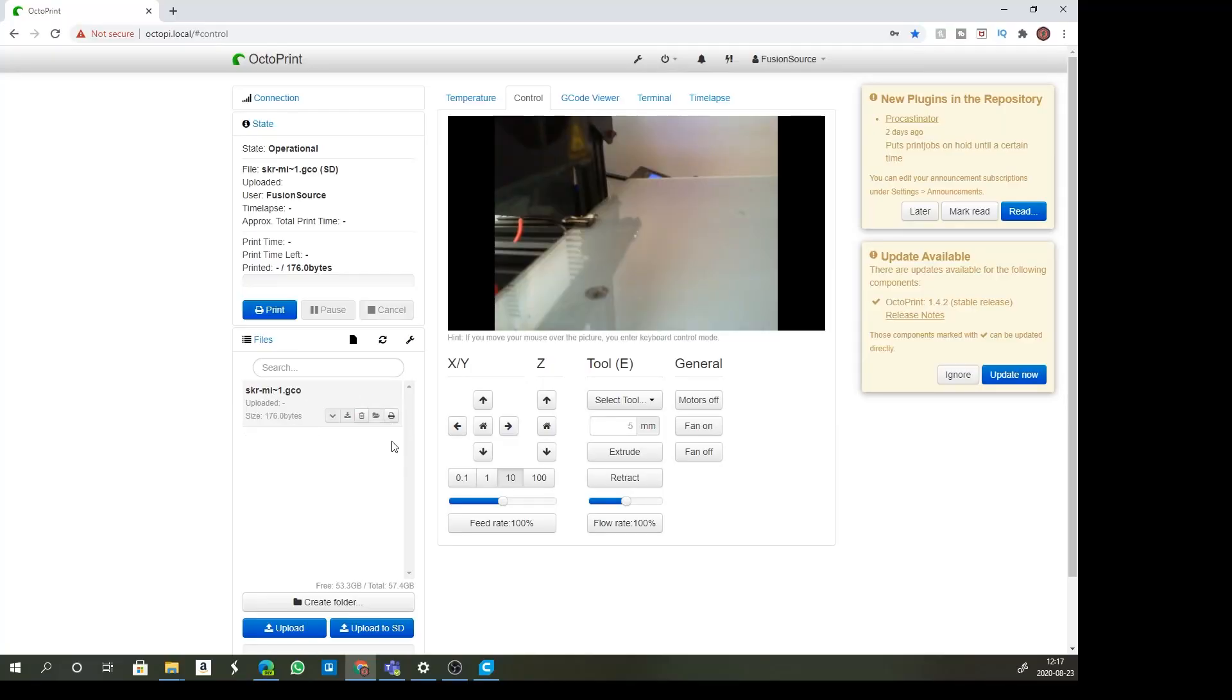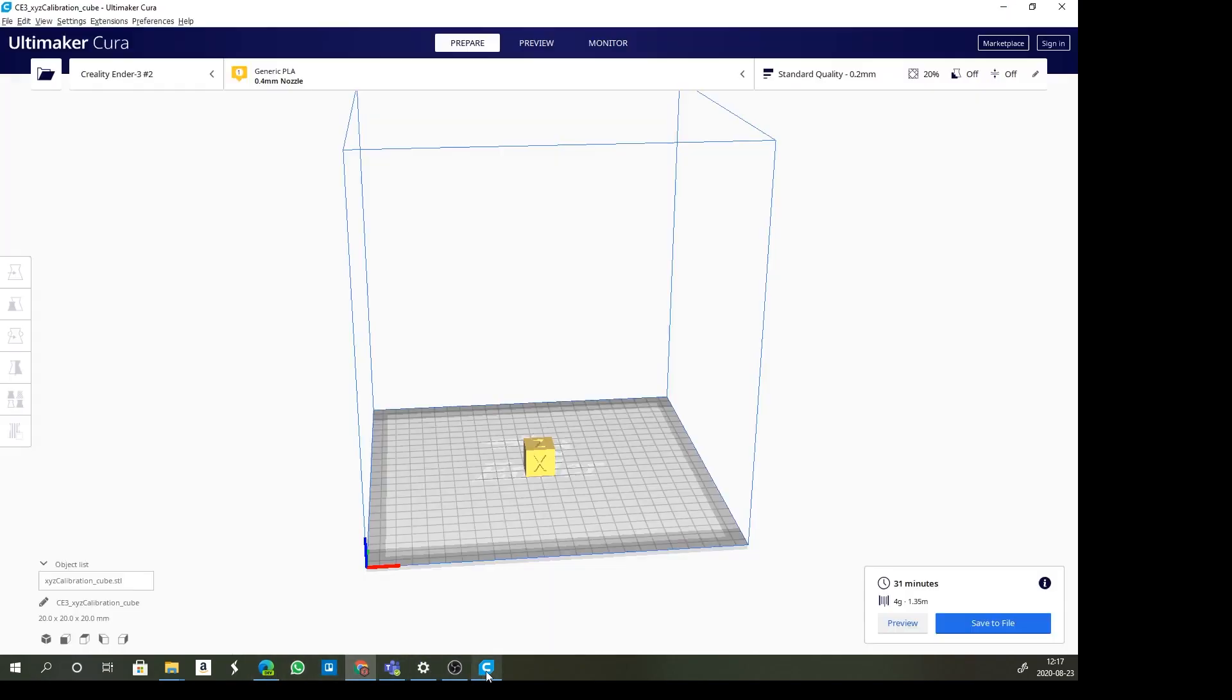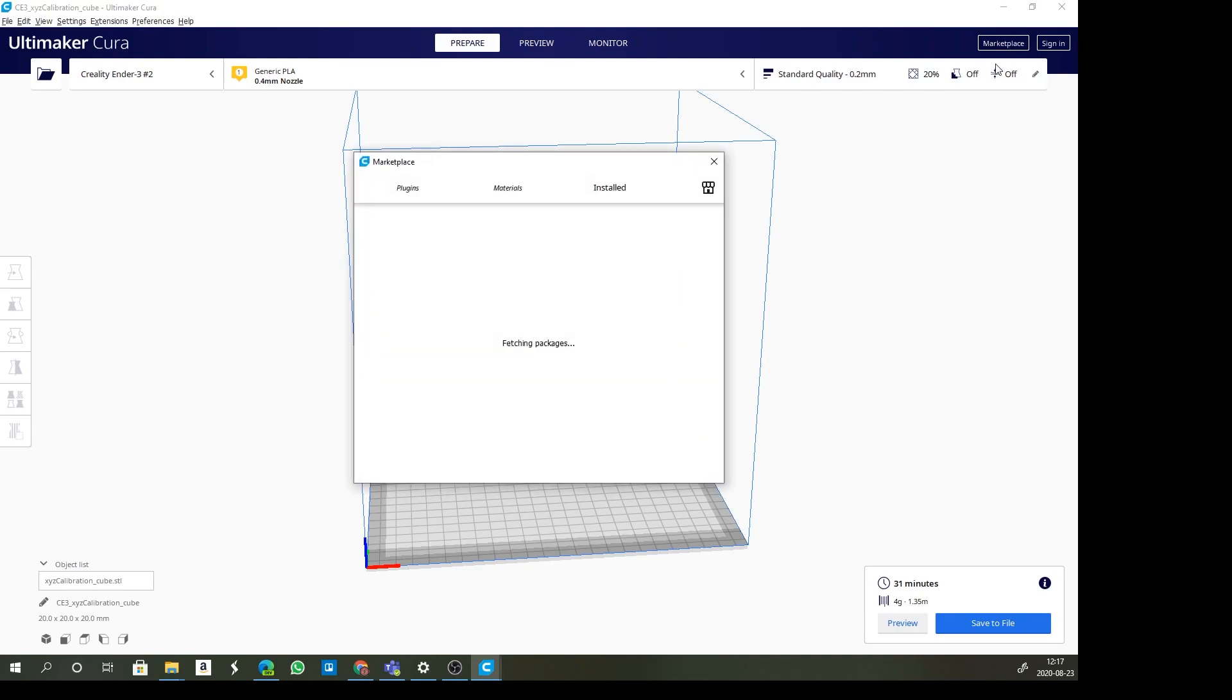Let's delete that file and go back to Cura. Cura has an awesome little marketplace on it. I really suggest you go look through this marketplace. There are some really nice plugins that you can use on your printer and make your Cura far better.